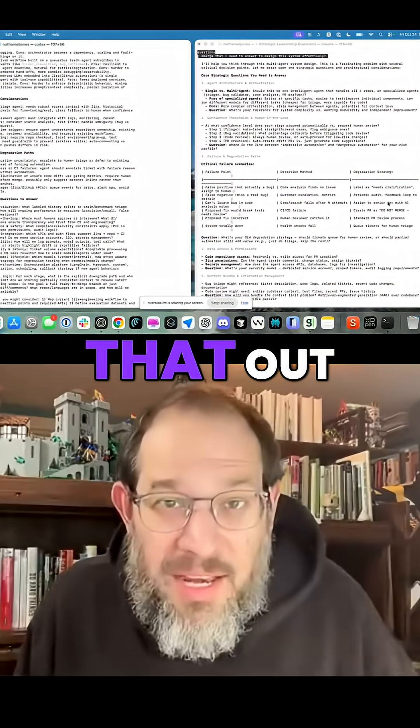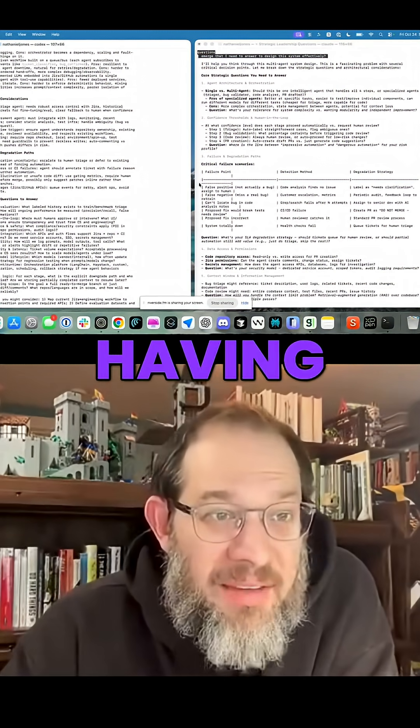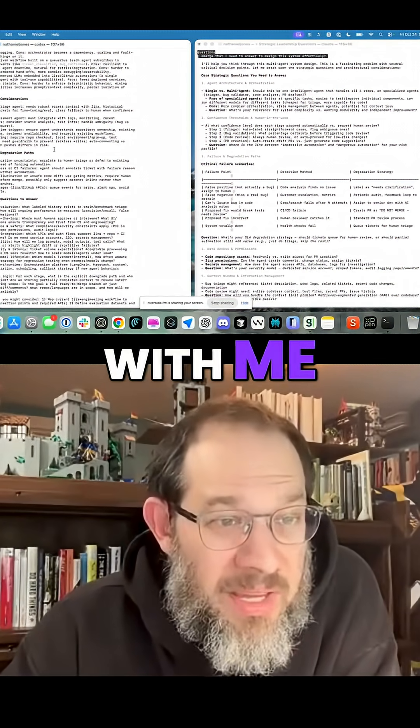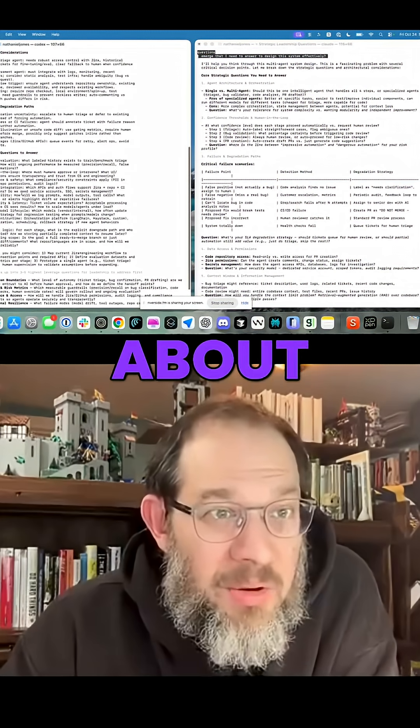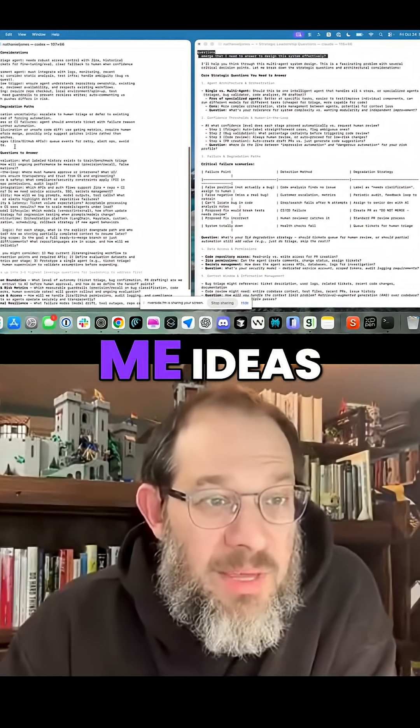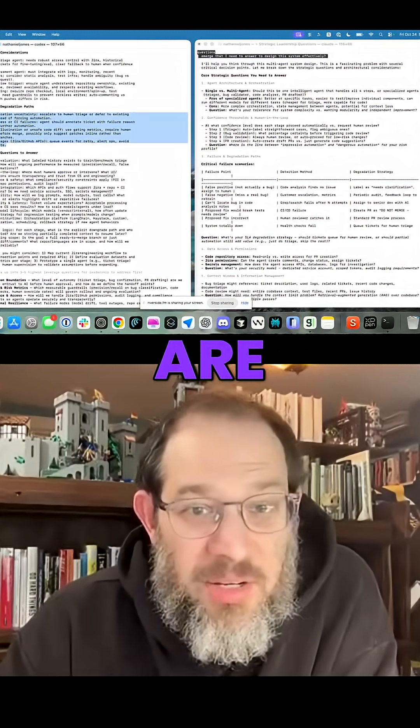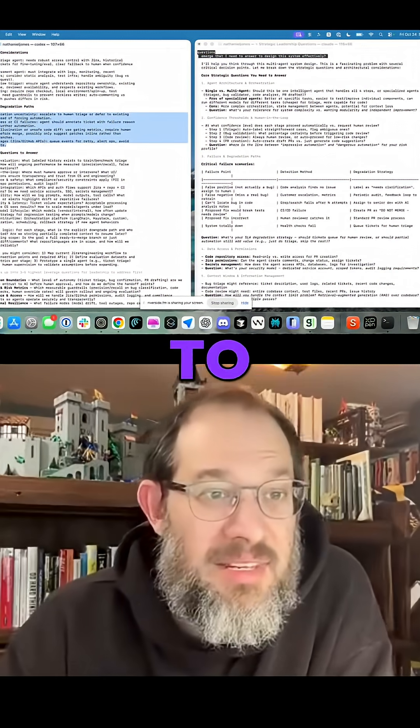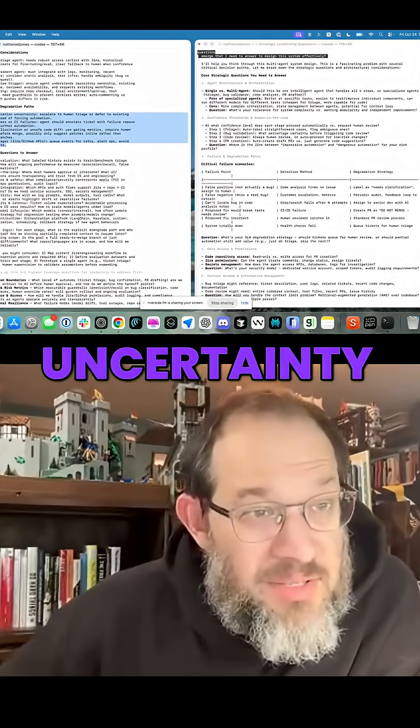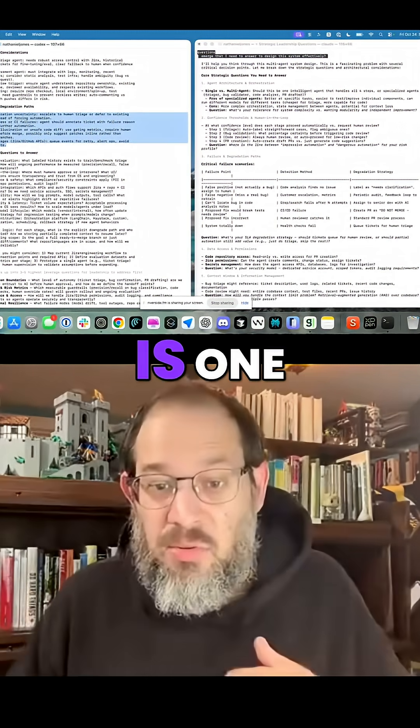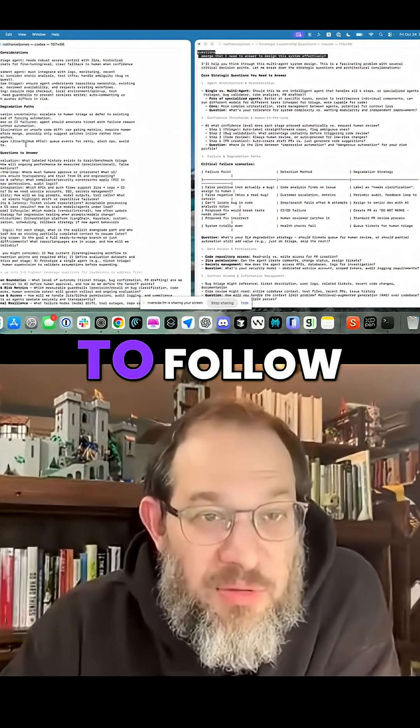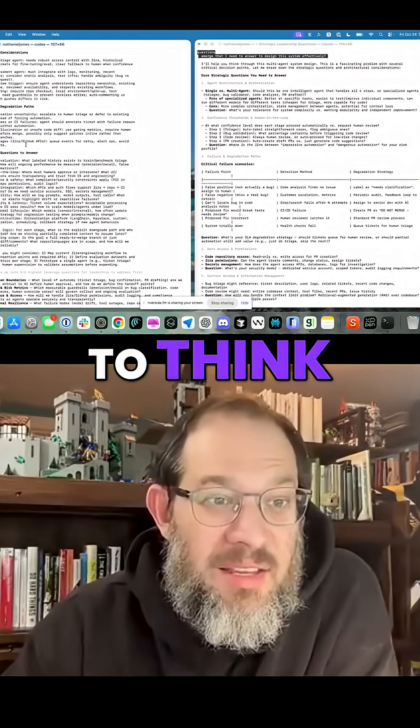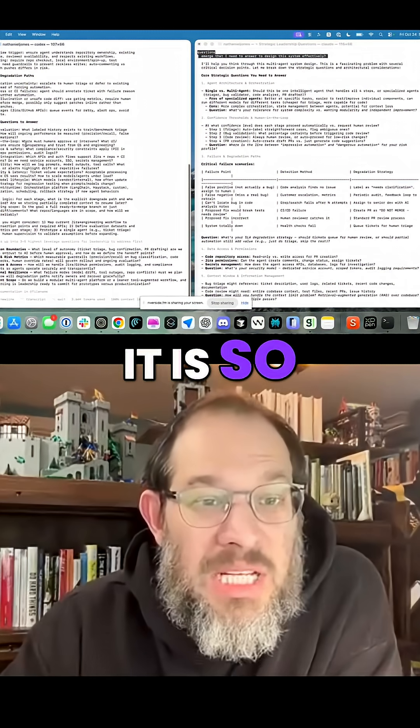Only Codex figured that out. And Codex is here having an earnest conversation with me about how I should think about the components. It's giving me ideas for degradation paths that are concise and easy to understand. Classification uncertainty is one. Model hallucination is one. This is so easy to follow. It is so easy to think through. It is so clear.